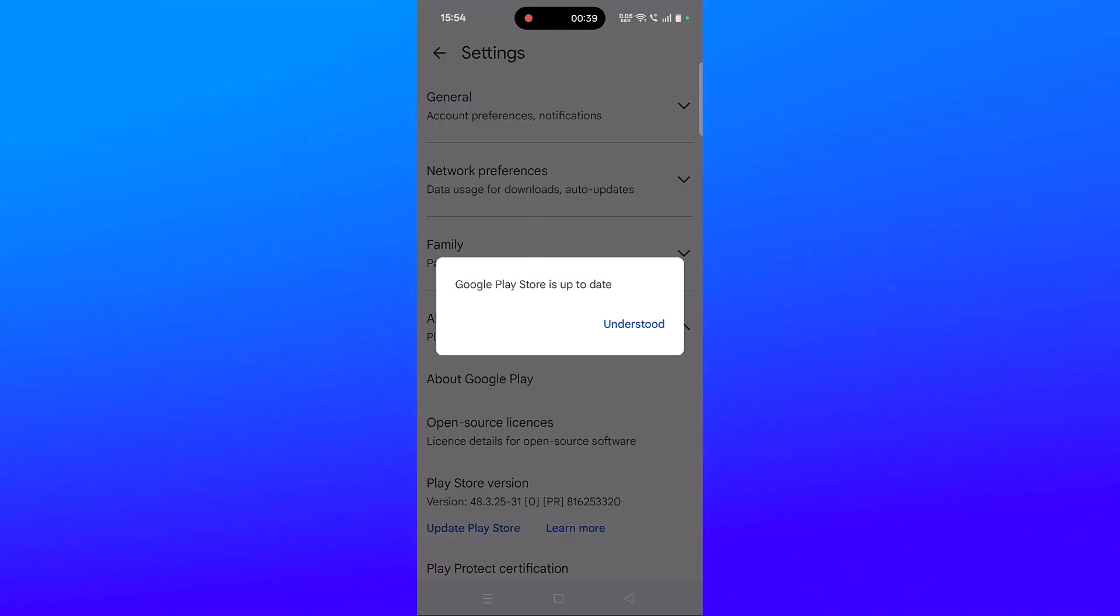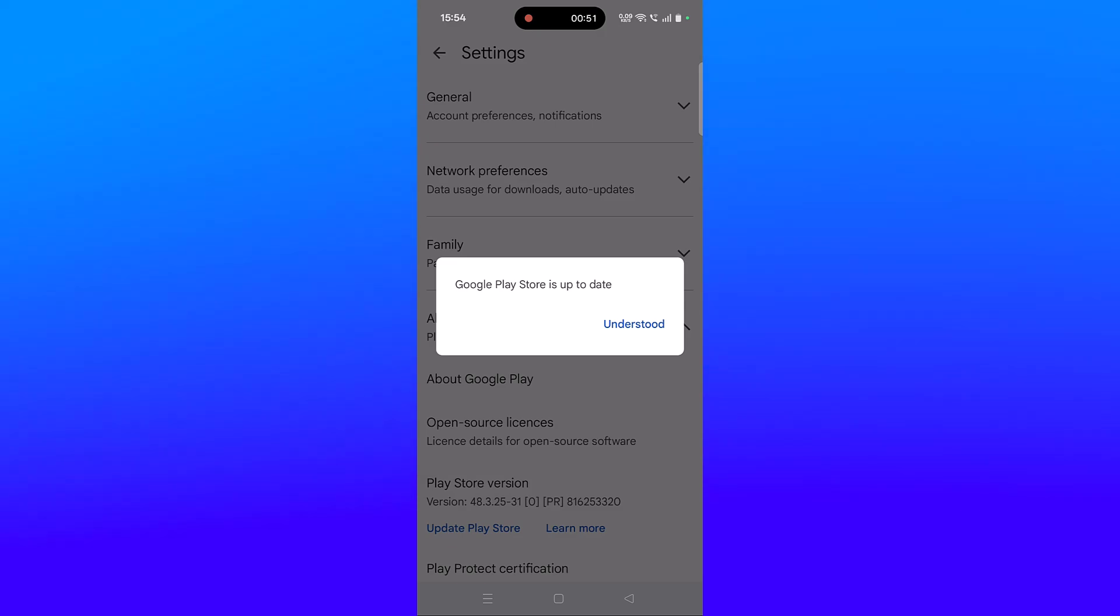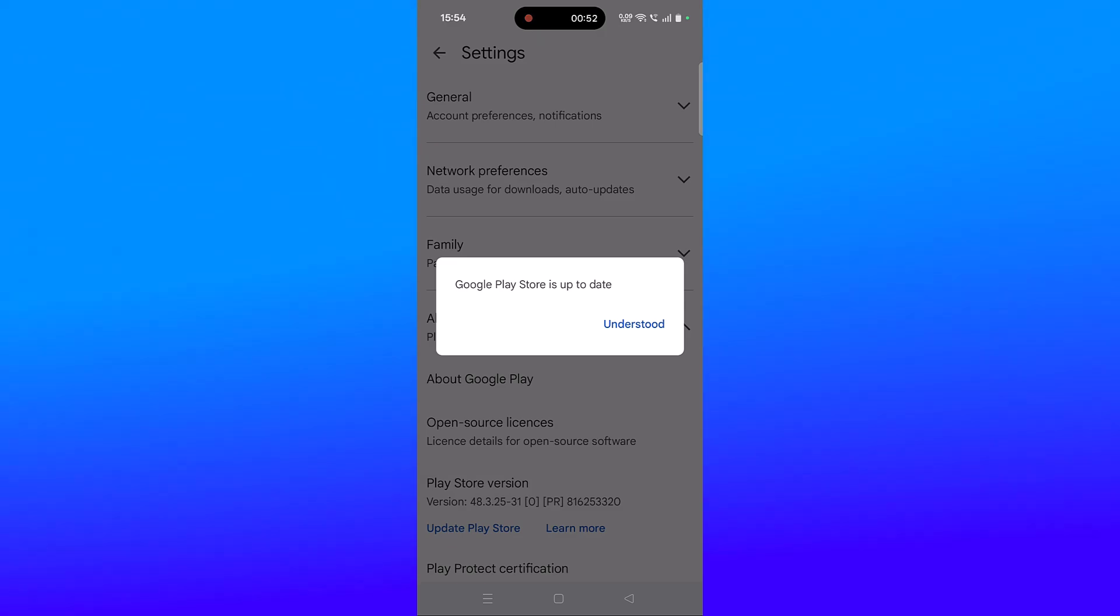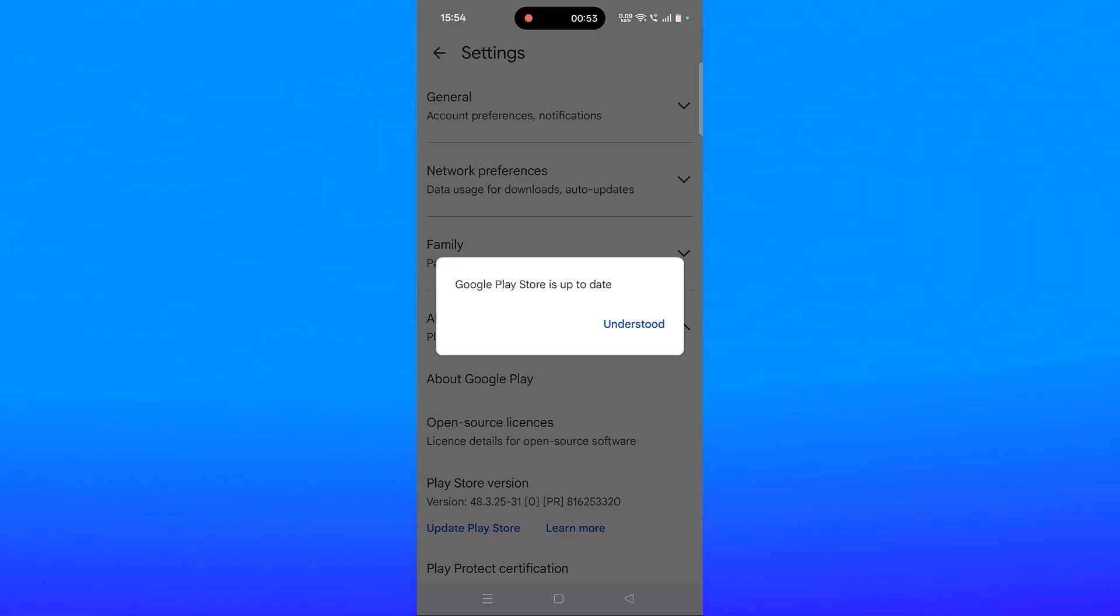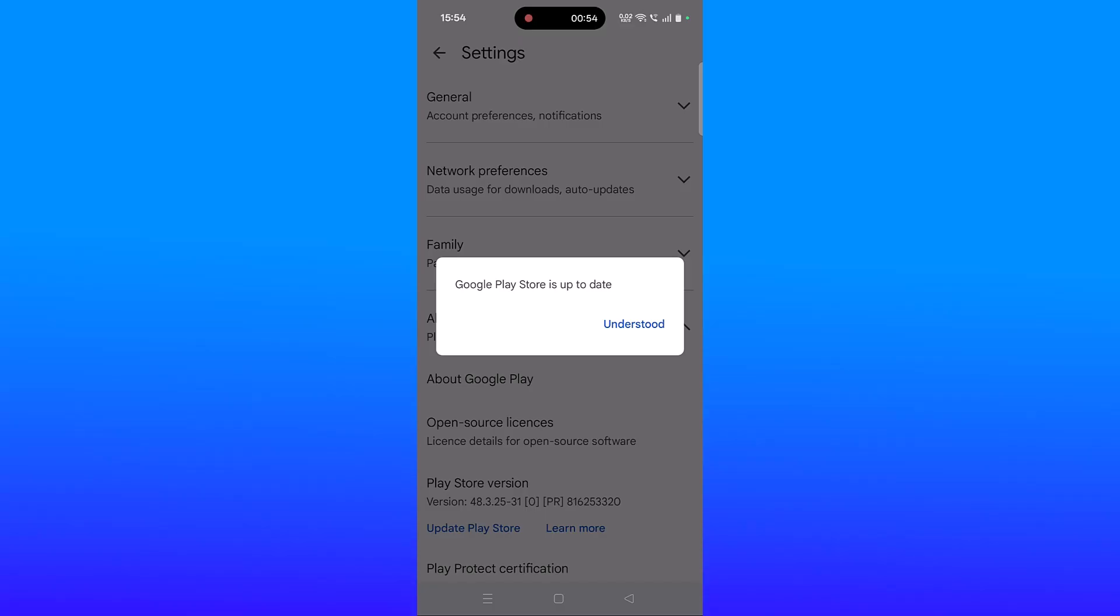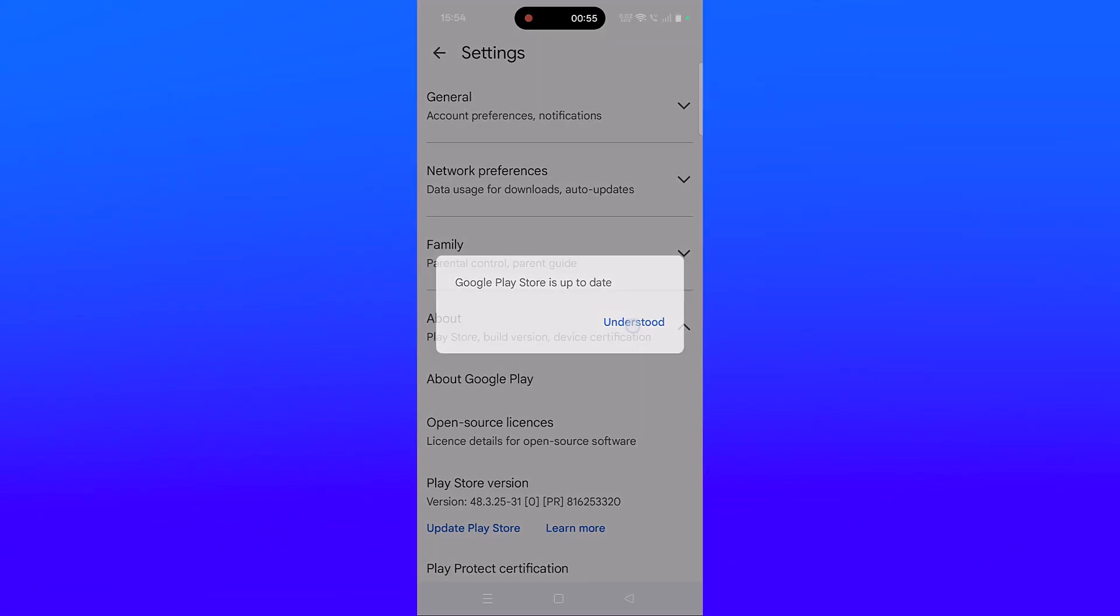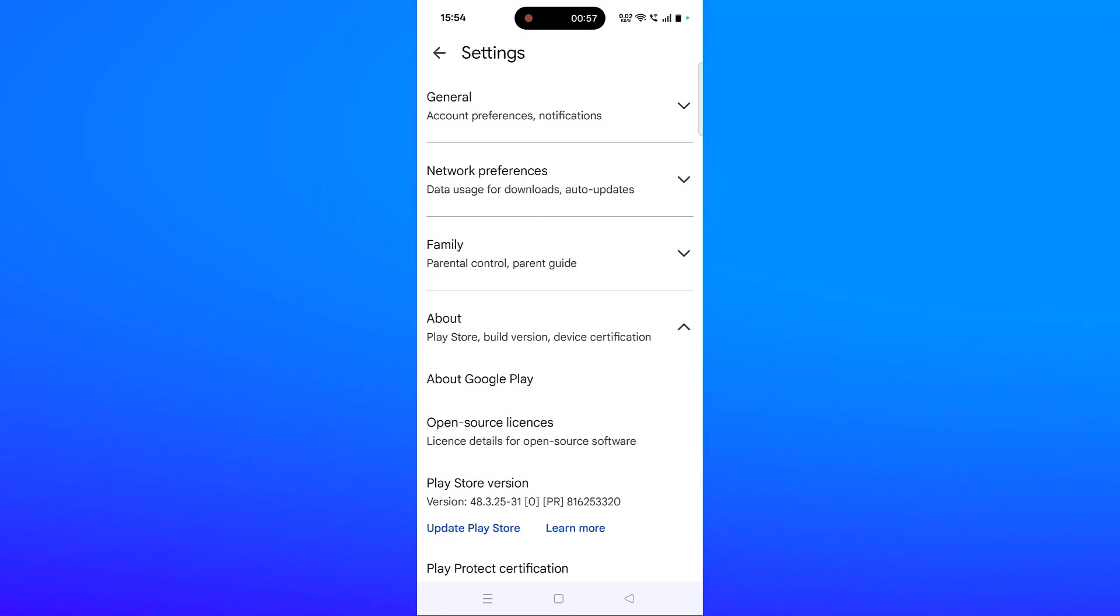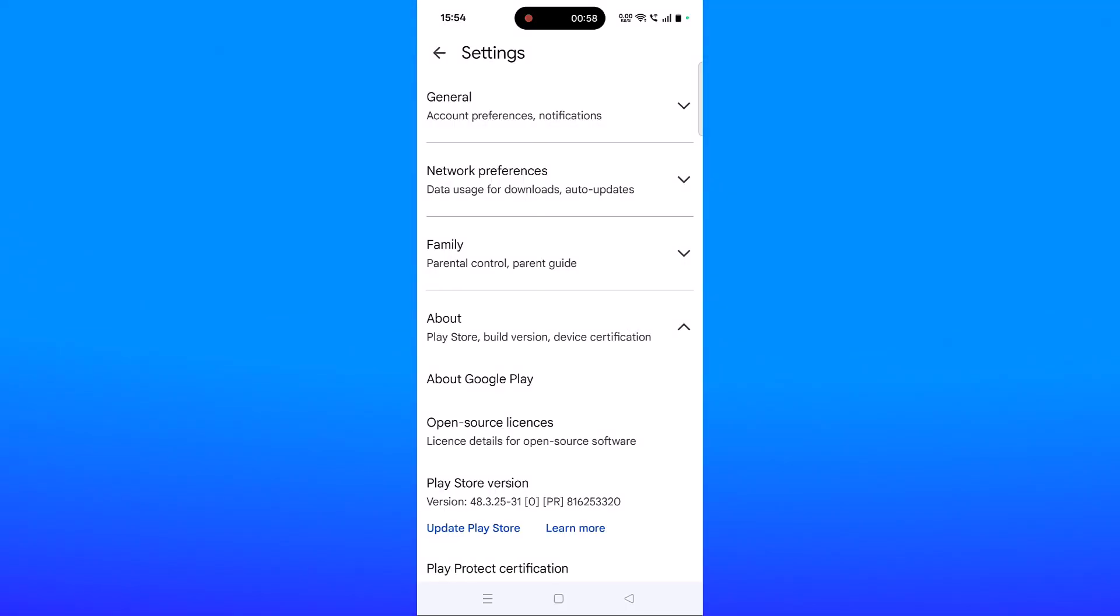In my case, my Google Play Store is already up to date, but in your case if it's not updated, it will update. Then restart your device once and check if your error is fixed.